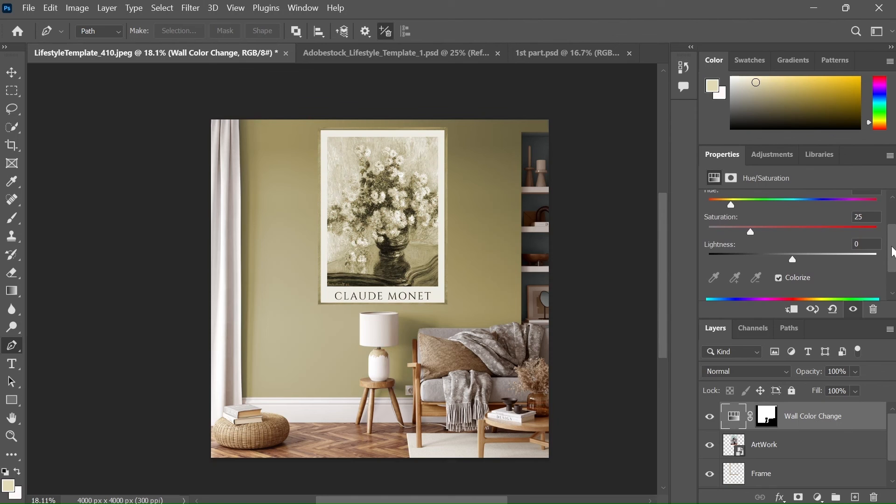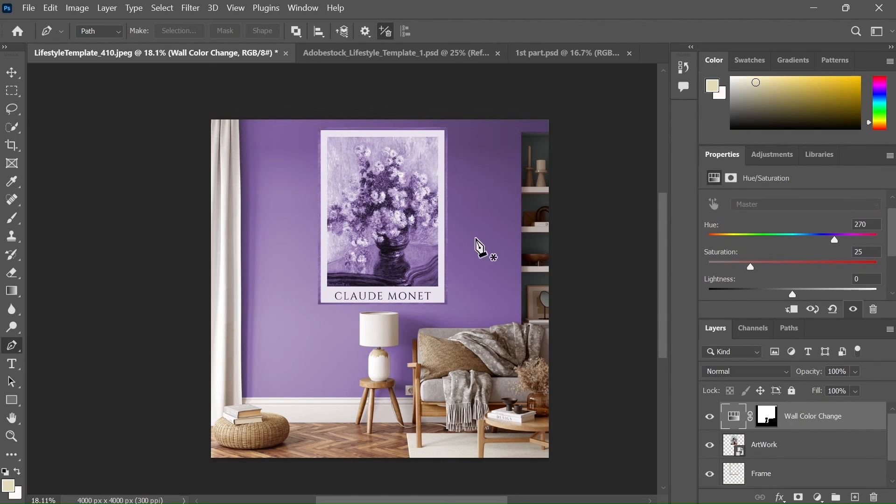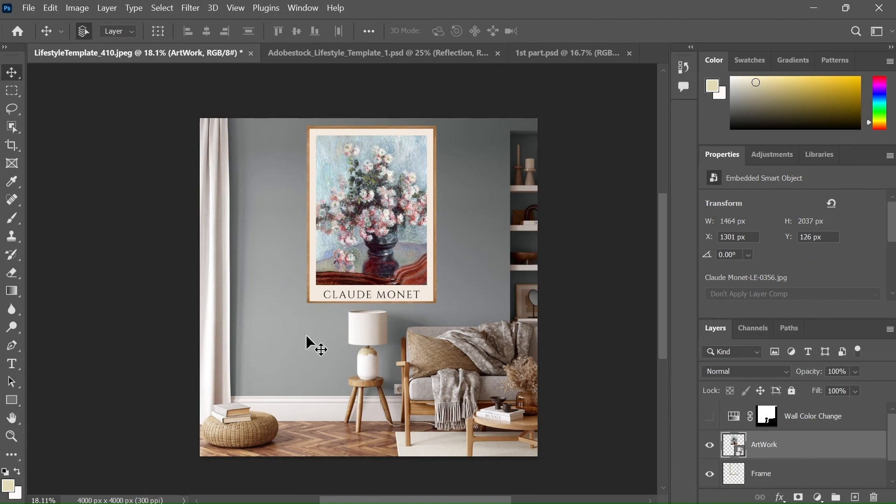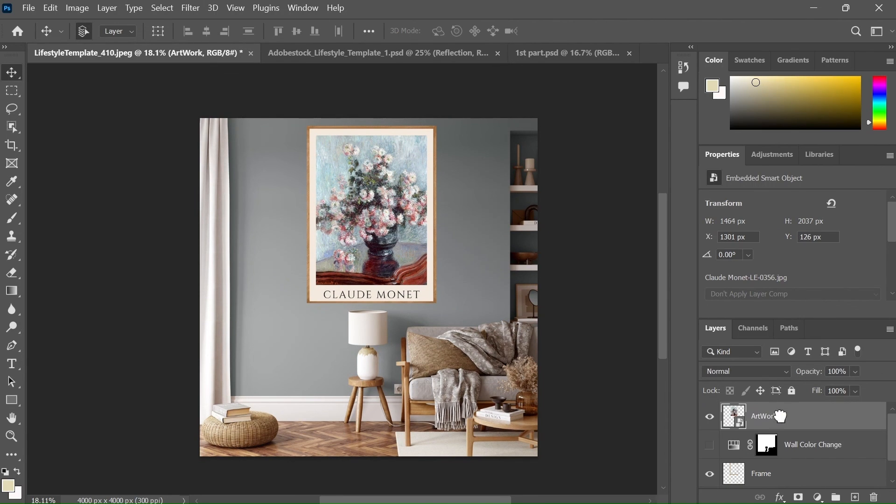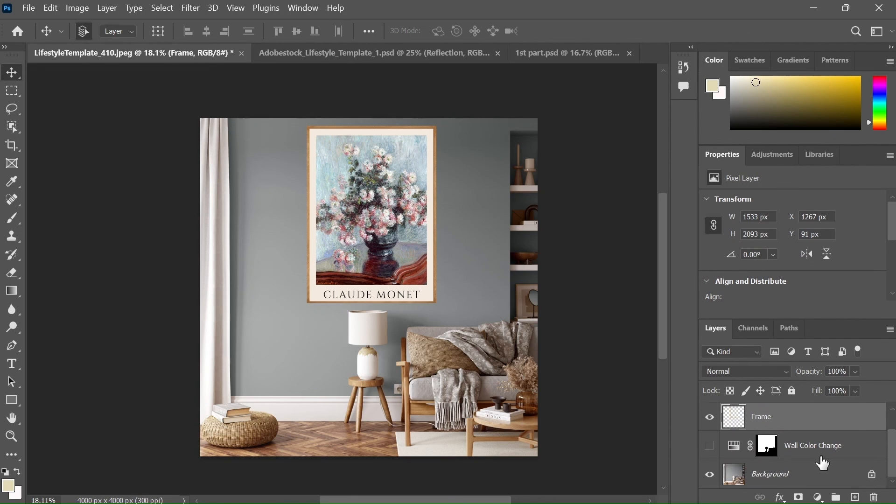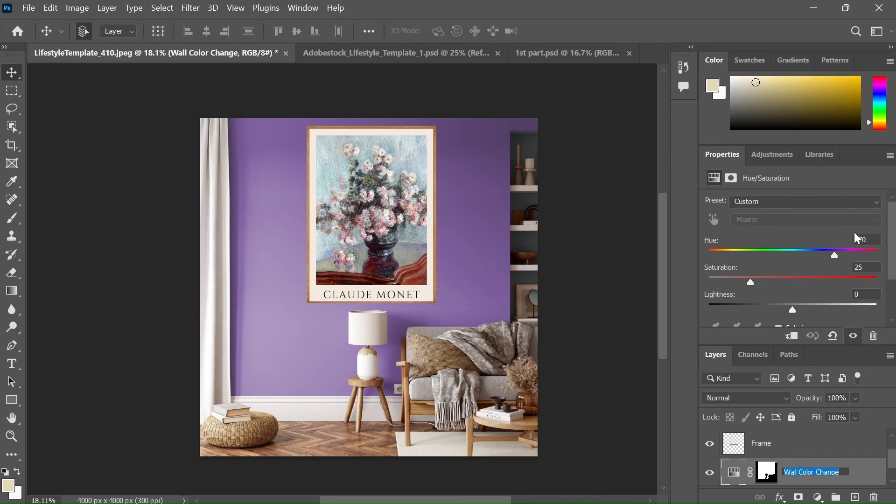Now if we adjust the Hue option, we can change the color of the wall. But as you can see, there is an issue. It also changes the color of the artwork and the frame. Now we don't want it to be like that. So what we can do is to place the artwork and the frame above the adjustment layer. So now if we change the color, then it will not have any effect on the frame or the artwork.